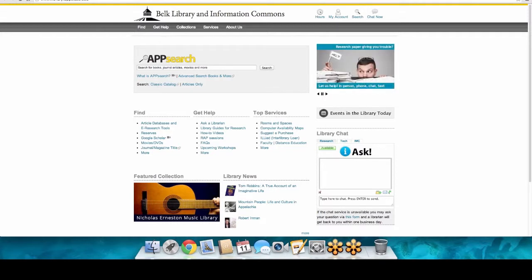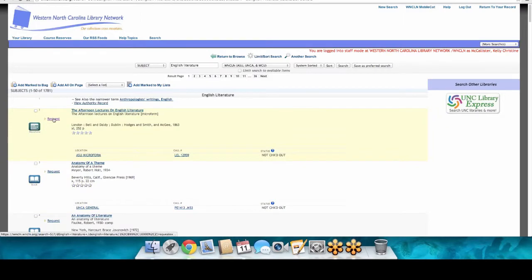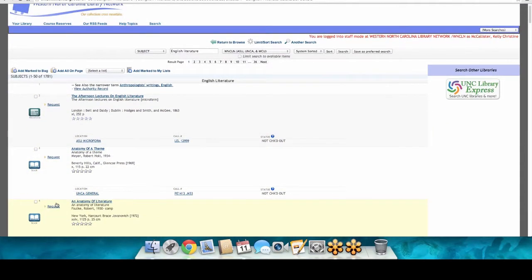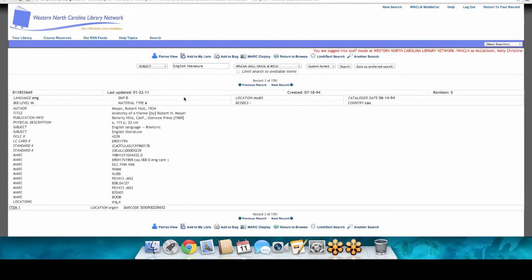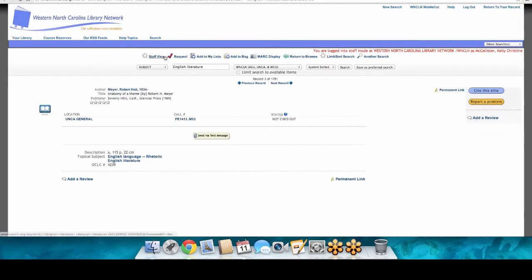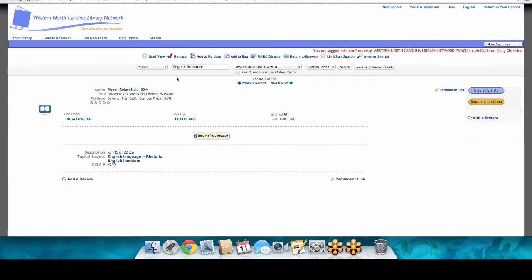You can also send the call number to yourself via text message, which is handy if you're coming up to the library to pick up books. The listing tells you the location, whether it's checked out, what type of material it is, and gives you the request button. It's just another efficient way of looking for books.